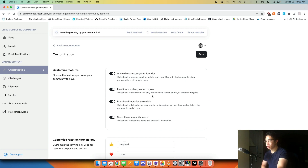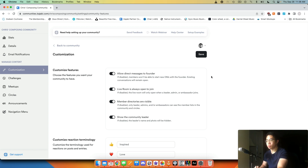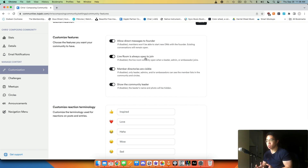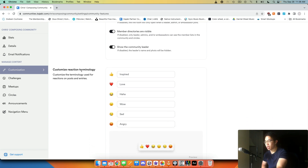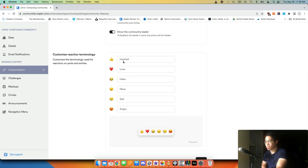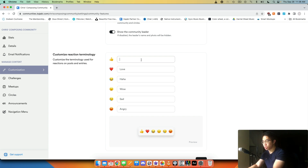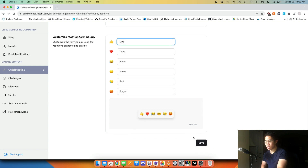In terms of the content itself, you can customize this as well. I allow direct messages to the founder — in this case, that's myself — so I'm allowing people to contact me directly. The live room is always open to join, so people can join whenever they want, even to talk amongst themselves without me. Member directories are visible. Show the community leader, which is always good as an incentive for people to be more active. And then customized reaction terminology — you have all these different emojis they can react with. Instead of 'inspired,' I'm just going to change this to 'like.' Then love, haha, wow, sad, angry — those are the other standard ones. I'll click save.